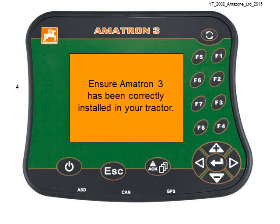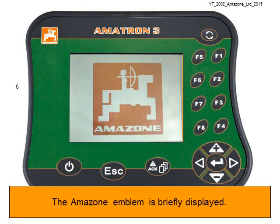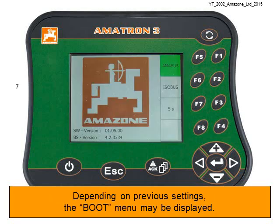Firstly, ensure the Amitron 3 has been correctly installed on your tractor. Then we need to switch the Amitron 3 on using the power button. The Amazon emblem will briefly be displayed on the screen, and then depending on previous settings, the boot menu may be displayed.